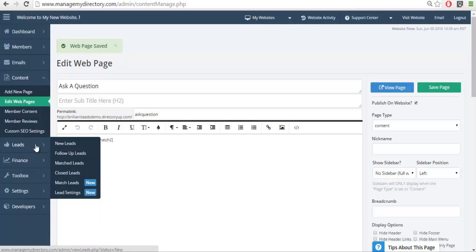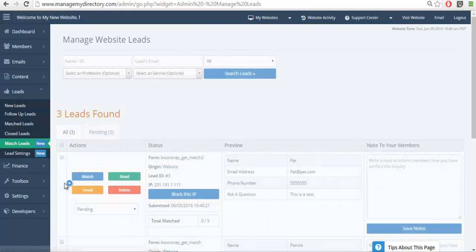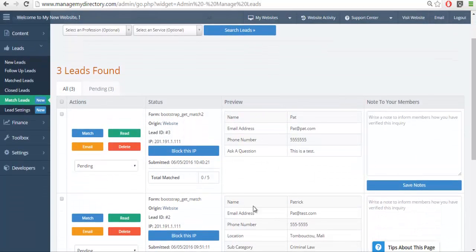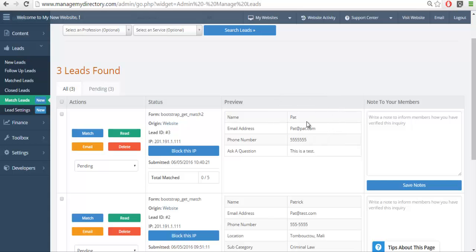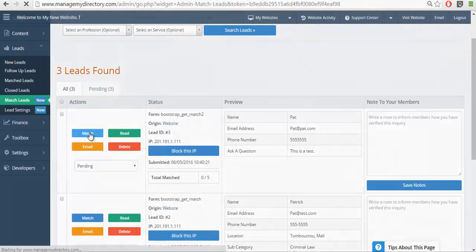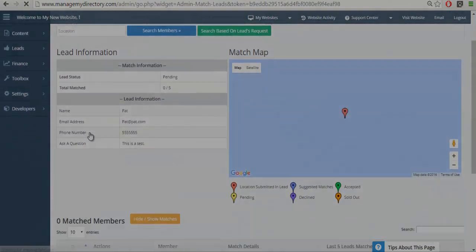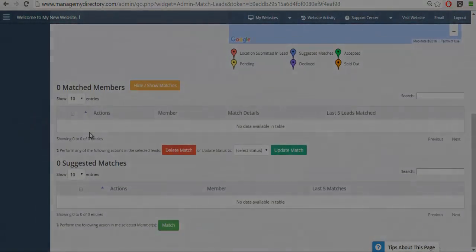You'll see that we were able to successfully link a completely custom form to the lead system, which then will allow us to match that form to the different members of our website using the matching tool of the lead system.